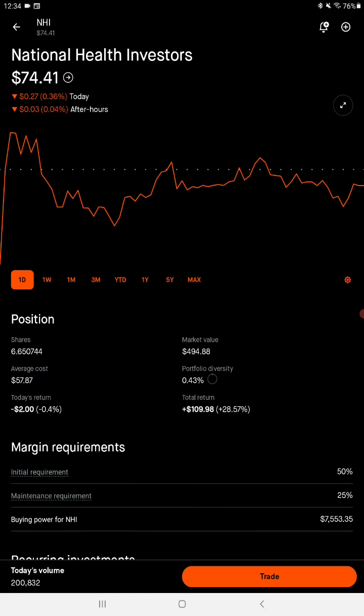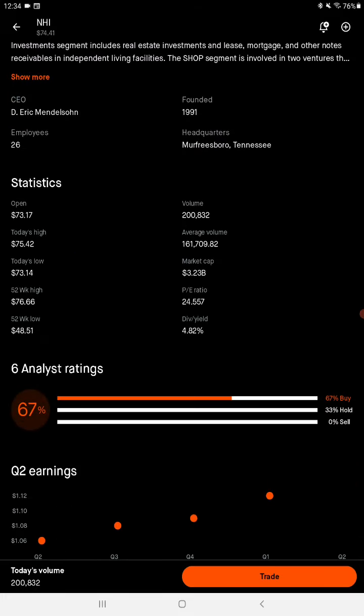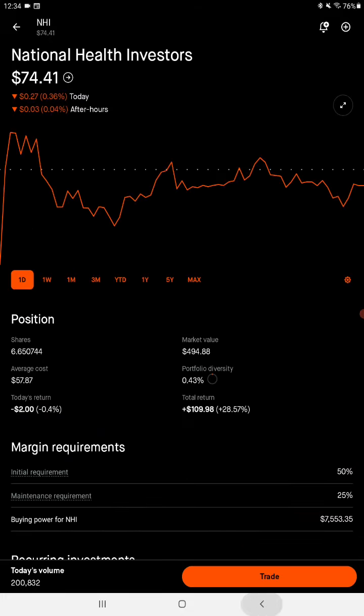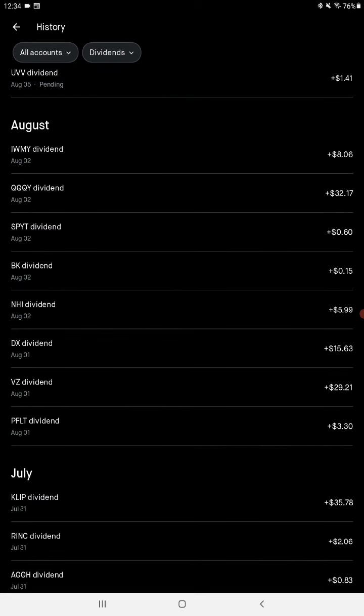$74.41 and 41 cents, dividend yield 4.82%. Not bad. Alright, that's it - that is five payouts, everything totaling to $46.97.